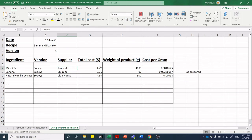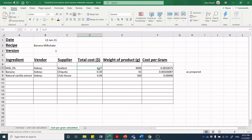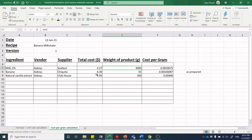For now we're just going to keep it simple. At a later point you'll talk about lot codes. I'm going to put my total cost. If I was to go and buy a four-liter bag of milk at Sobeys, it's going to cost me $4.27. $4.27 for four liters, and in this case I'm going to make an approximation that four liters weighs four kilos or 4,000 grams.